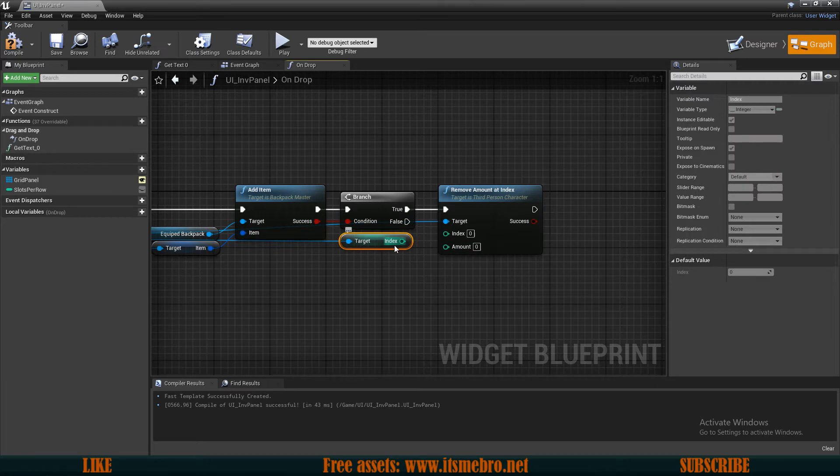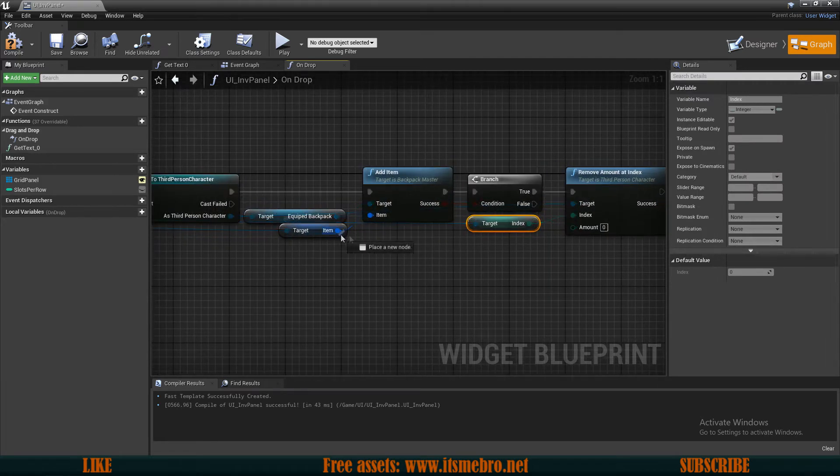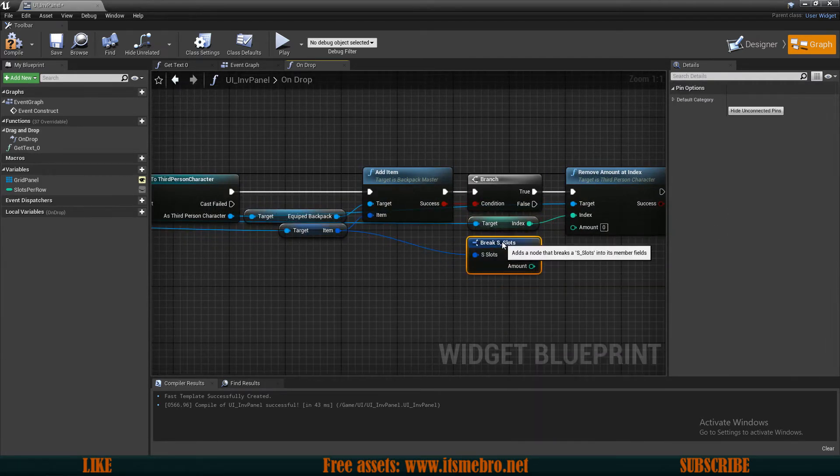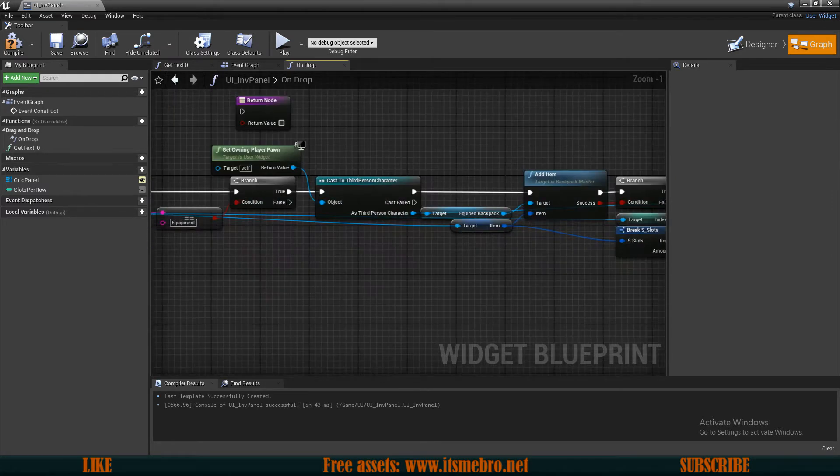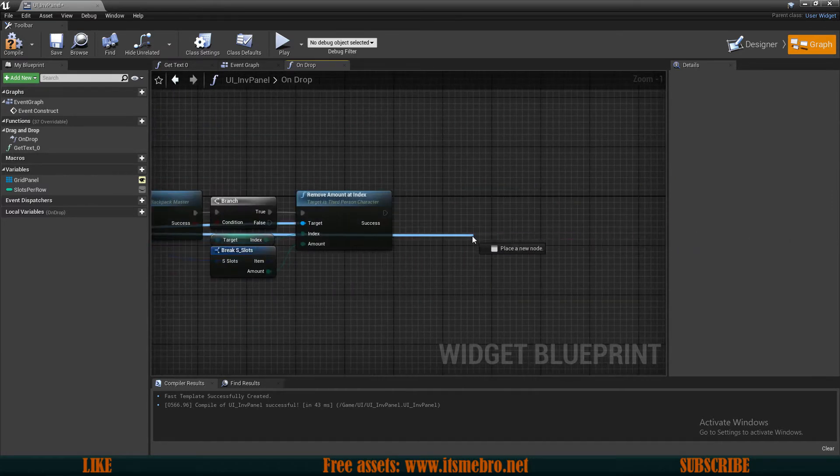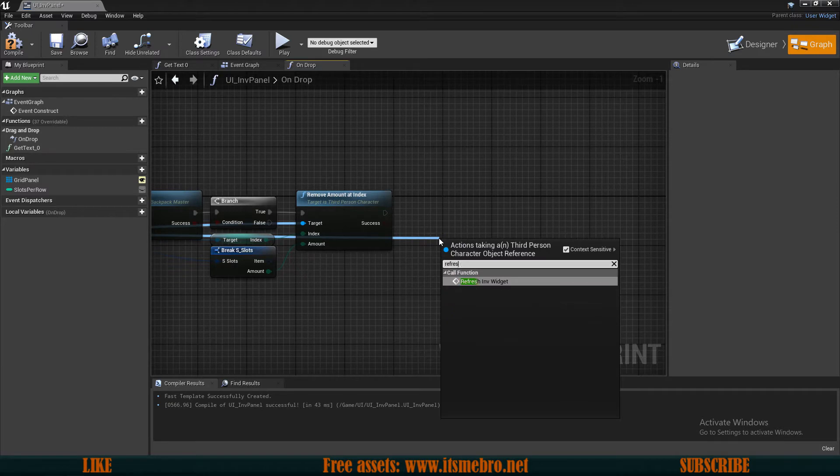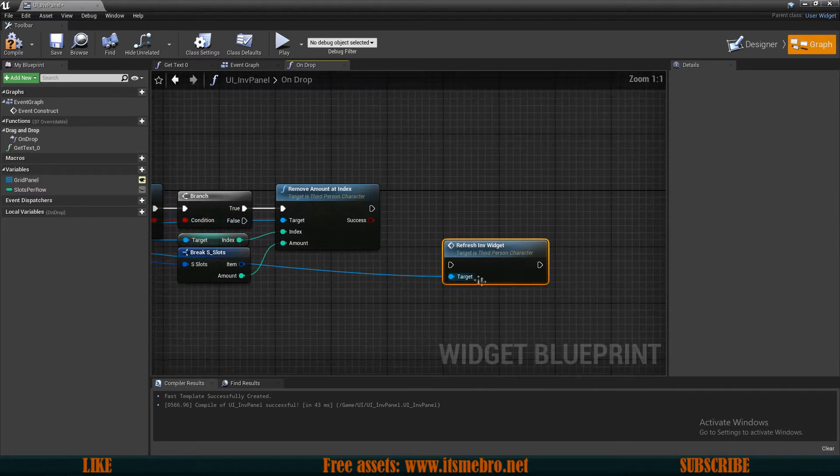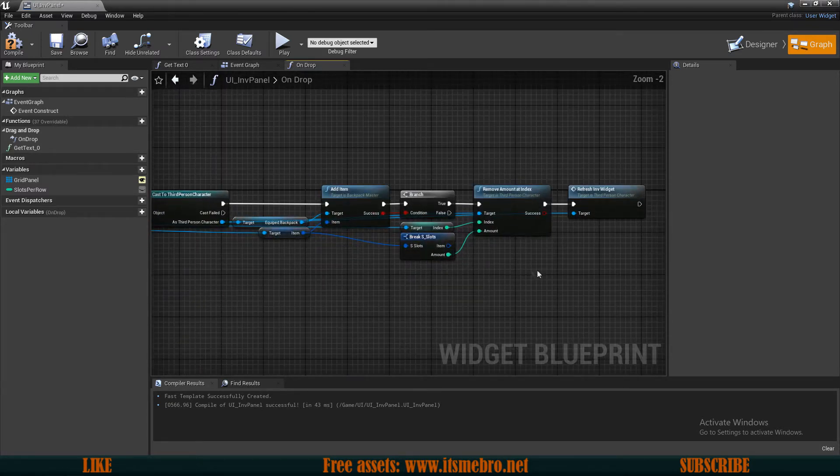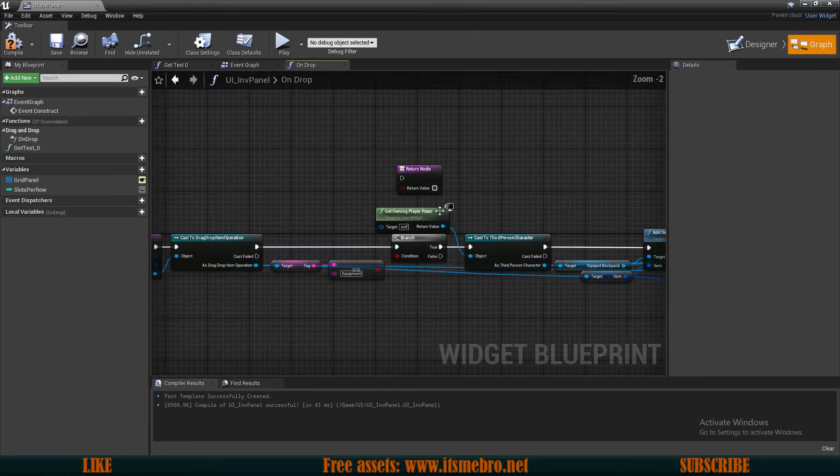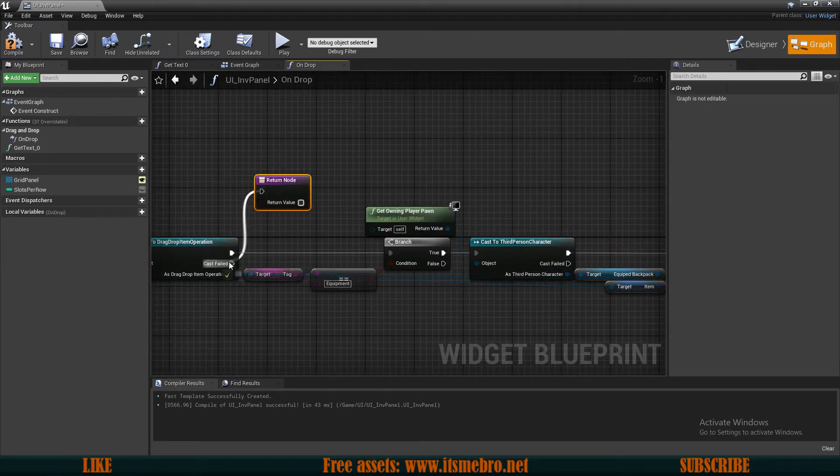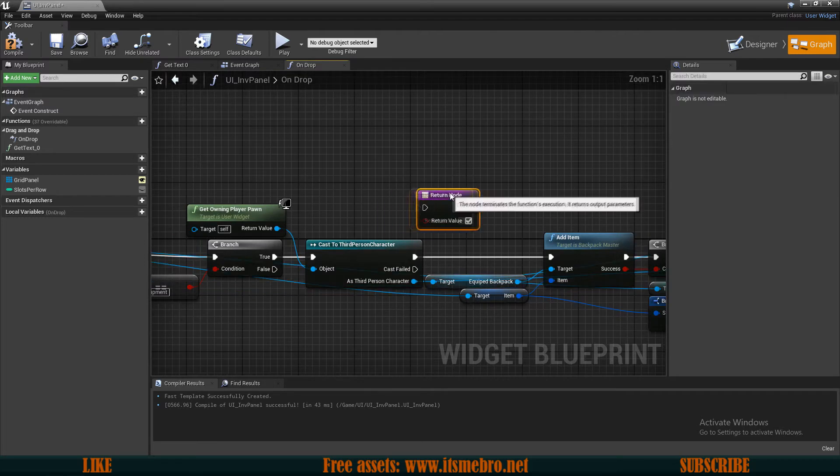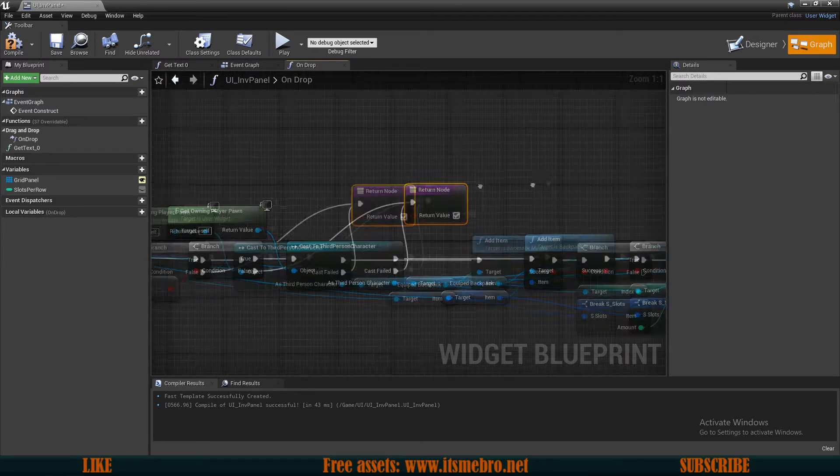Let's split the item slot structure, connect the amount. And this should be just fine. And the last thing, from the third-person character, we should refresh our inventory widget. Like so. And on all of the empty execution pins, we need to return true, since we have handled the on-drop event. So let me do this real quick.